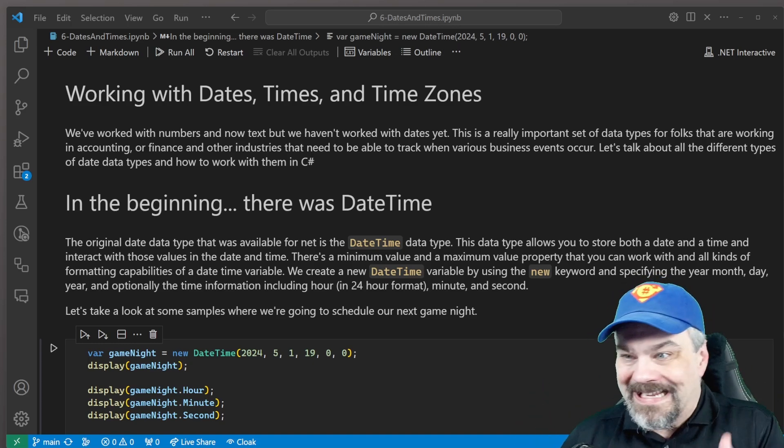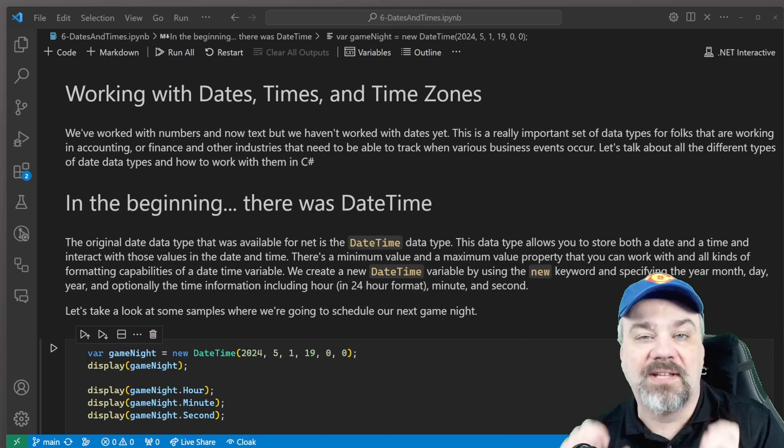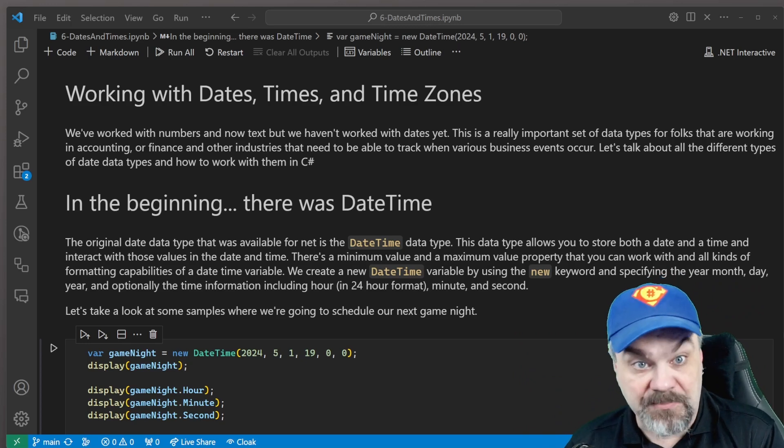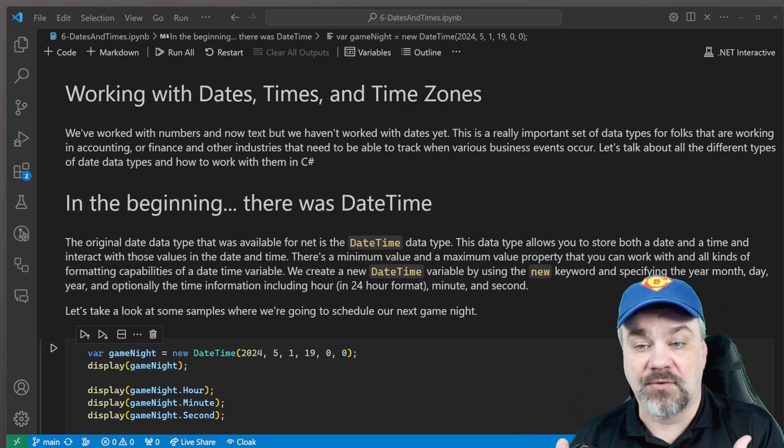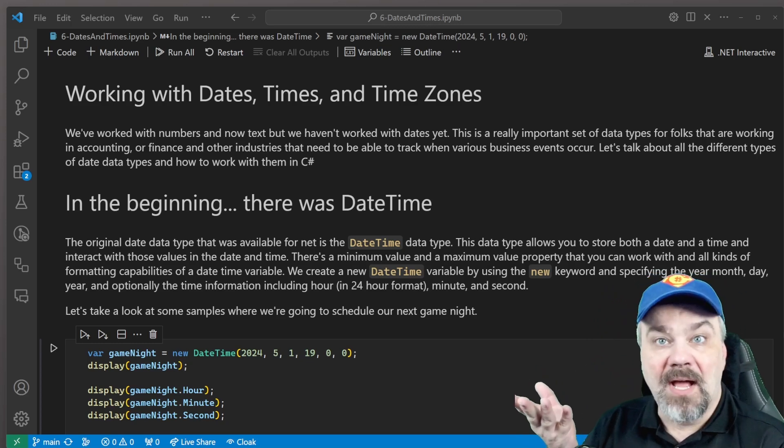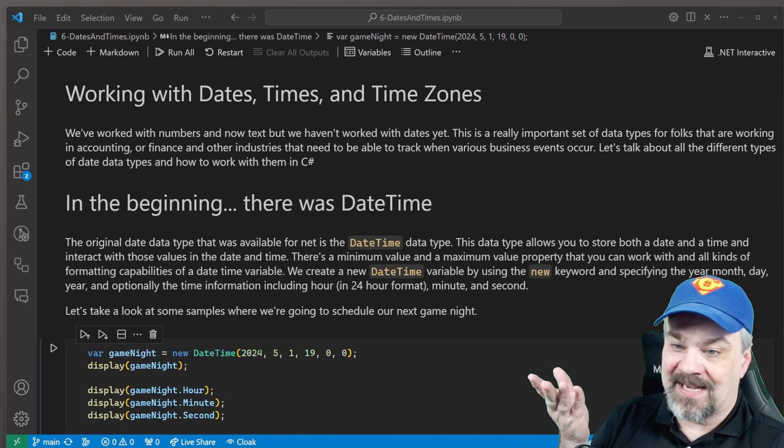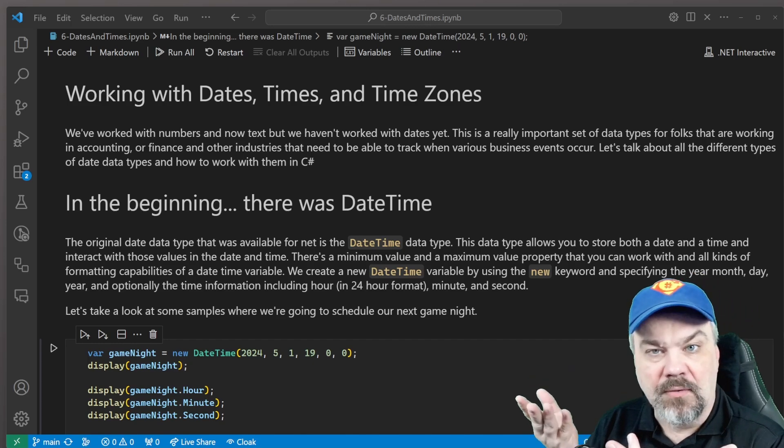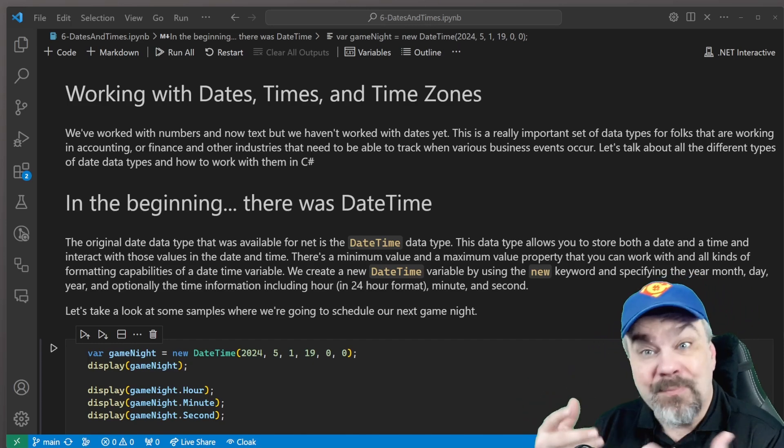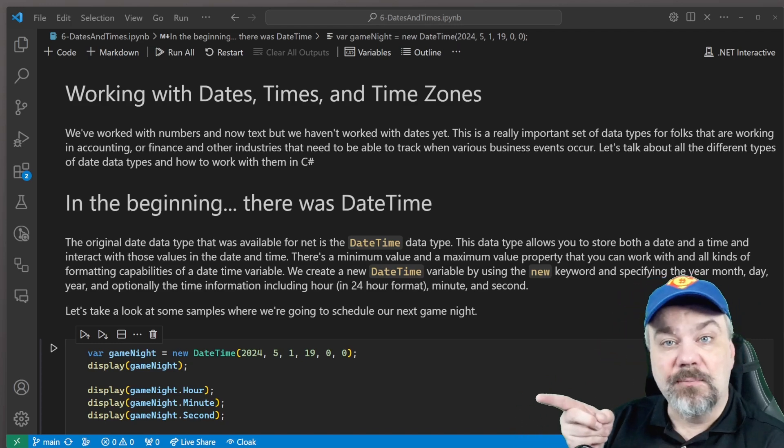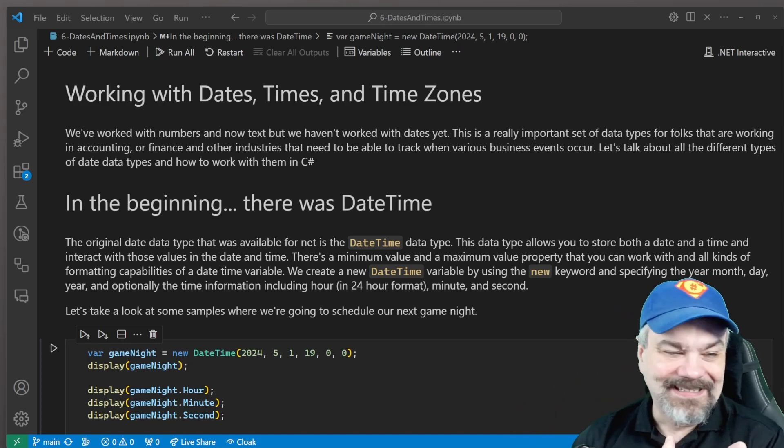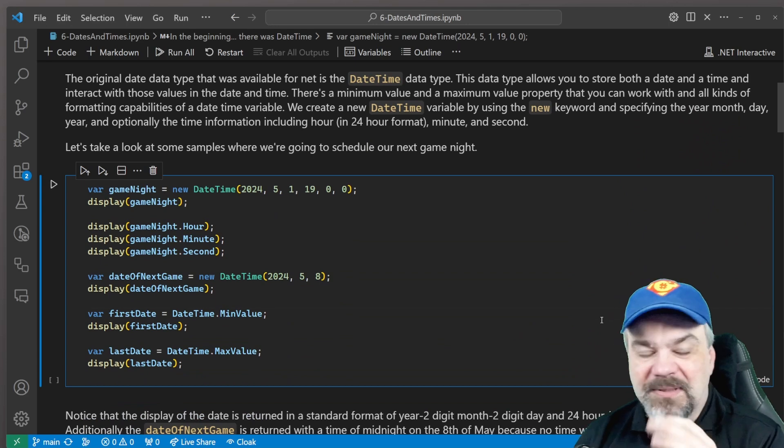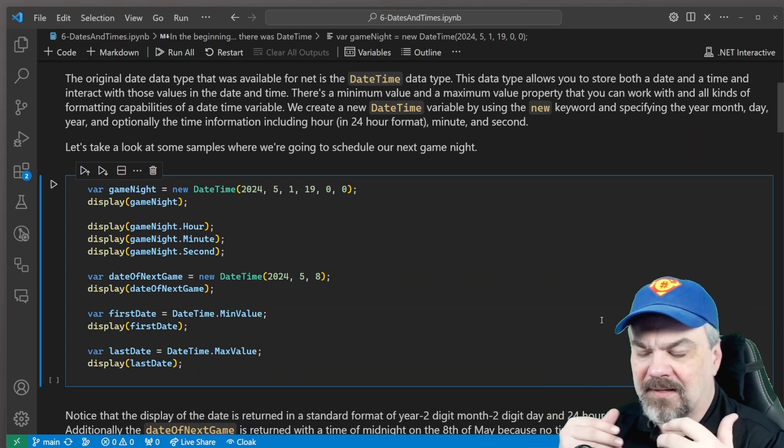Now, in the beginning, C Sharp, many years ago, had only DateTime types. You had to specify both a date and a time, and it was one value that you would store, and you would create values like this. My game night is on May 1st, 2024, and it starts at 1900 hours, 7 p.m. to those of you used to the 12-hour clock. And then we can access parts of that date and time using properties like hour, minute, and second. That's nice. That gets us somewhere.